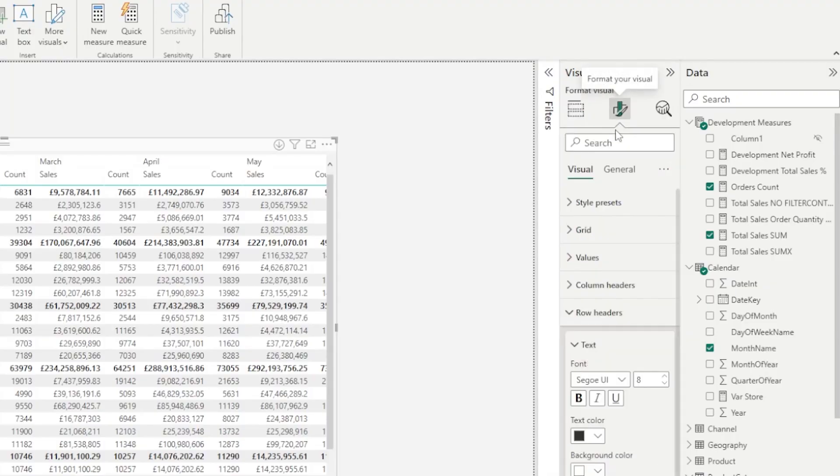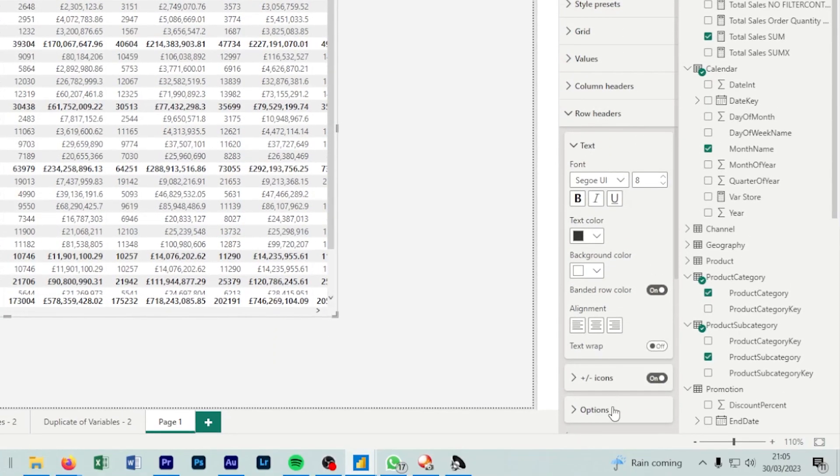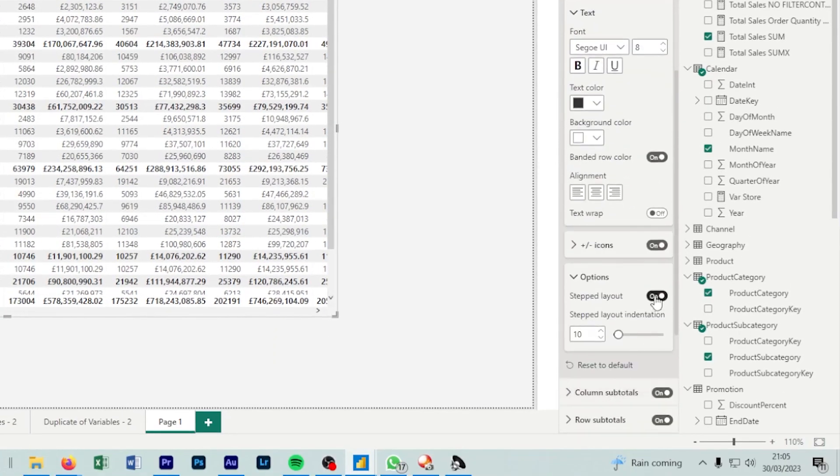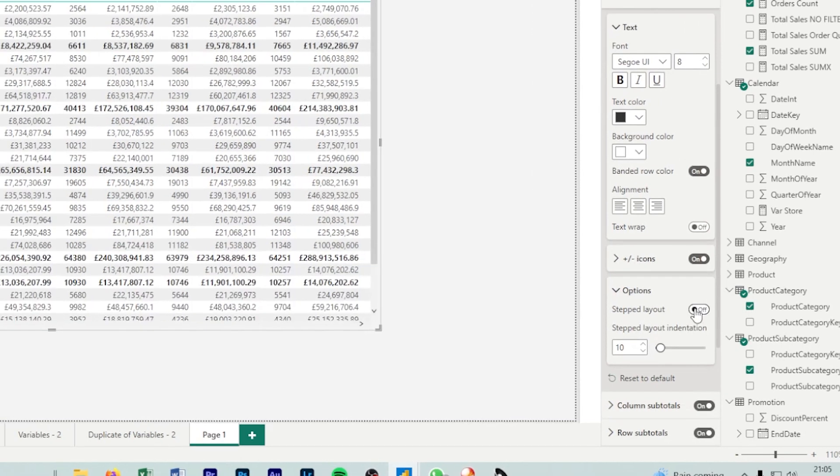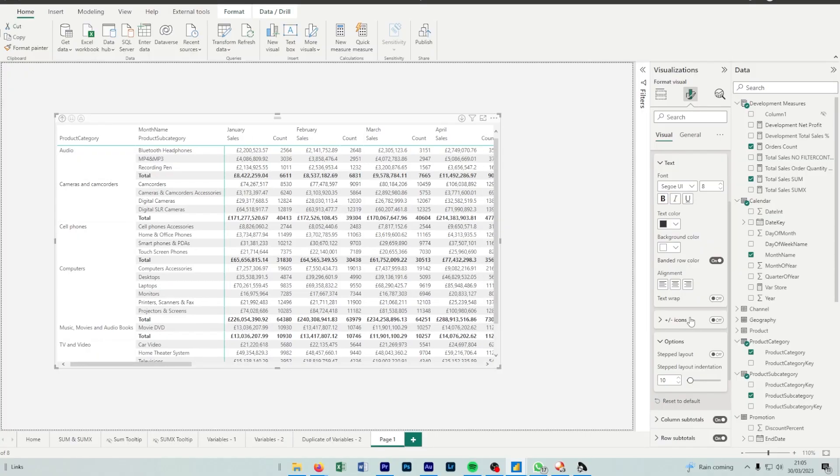Then from there, we go to format, row headers, and turn off step layout. So what this will do is your column that's the lower level will now be positioned next to your original higher level column. And then we can disable plus or minus icons if we don't want our users to click plus or minus icons.